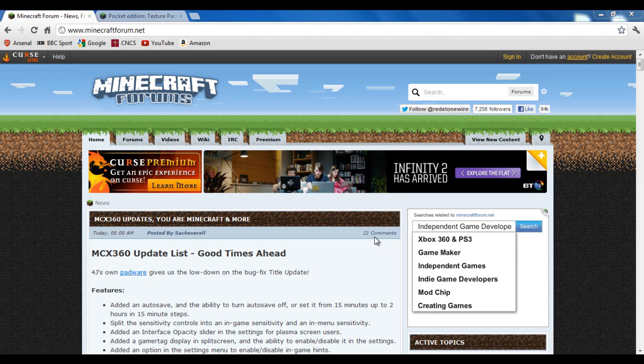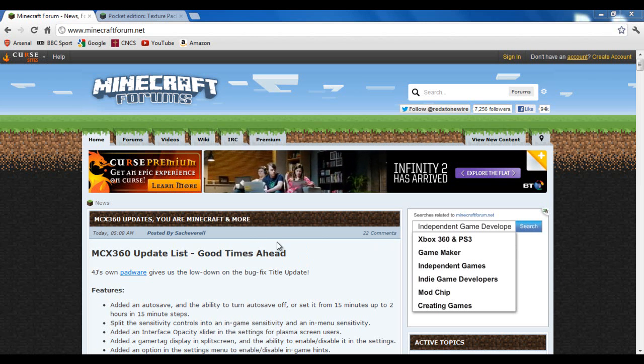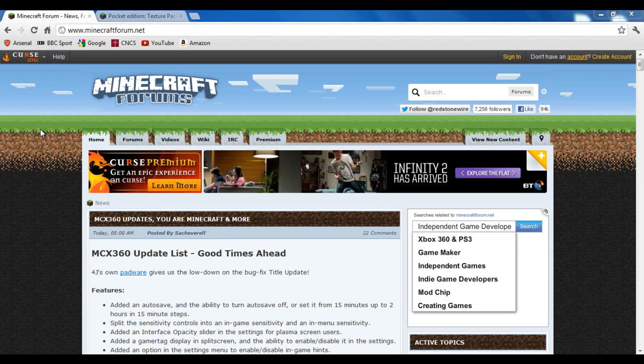Hey guys, this is Falkey Studios and this is a video on how to get texture packs on your Minecraft Pocket Edition.